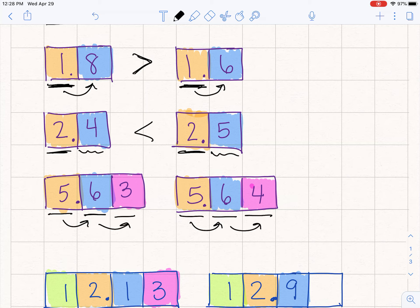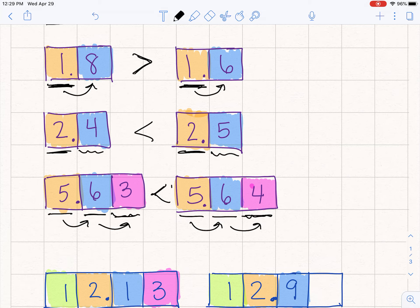If you're thinking about this in dollars, dimes, and pennies — I have $5 and my friend has $5. I have six dimes and my friend has six dimes. I have three pennies and my friend has four pennies. Who has more? My friend, because they have one more penny. So they have one more hundredth, and that is still worth more. So 5.63 is less than 5.64.